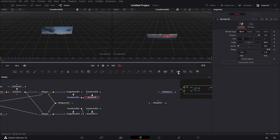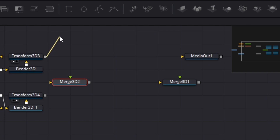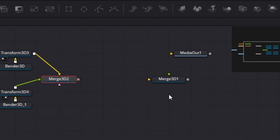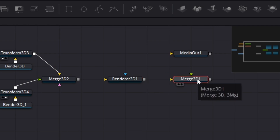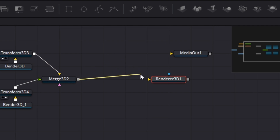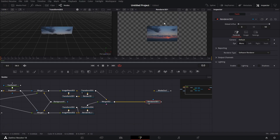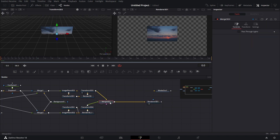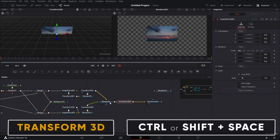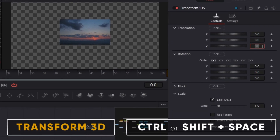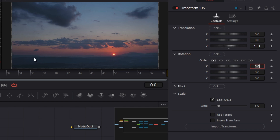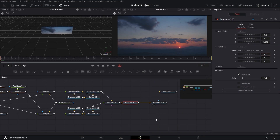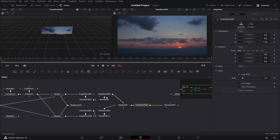Let's connect all this to Merge 3D so we can see it in real time. Connect this Transform 3D to Merge 3D, connect the other Transform to Merge 3D as well. Bring in a Render node and connect it. Drag the Render node to the right viewer. It doesn't fit completely, so click on Merge 3D, add a Transform 3D node, and set the Z value to 1.321 — and that looks just right.